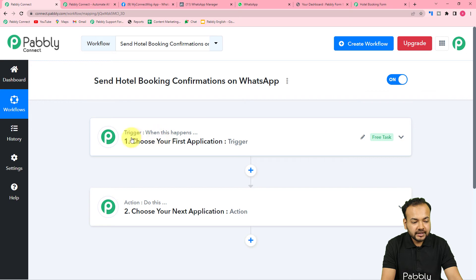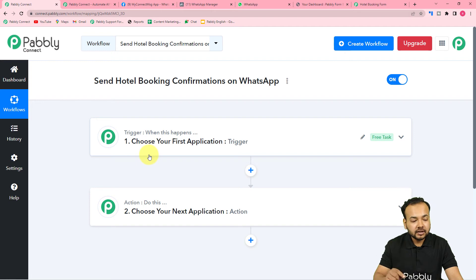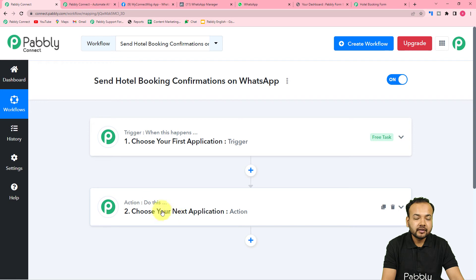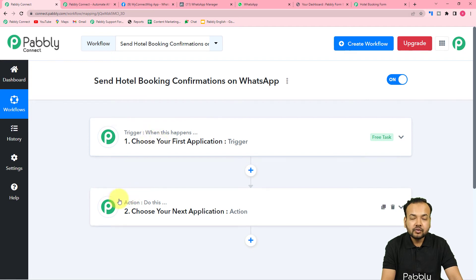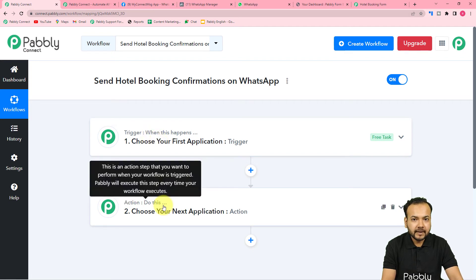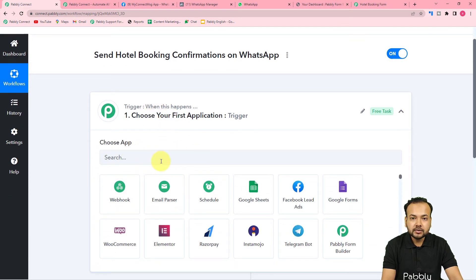On this page, you will see the trigger and the action, as automations work on these two things. The trigger is the happening of that event which is going to make this workflow know that it is time to run. The action would be the response towards the trigger. In this use case, the trigger would be receiving the form submission of our hotel booking form, and the action towards that trigger would be to send a WhatsApp message to the customer.